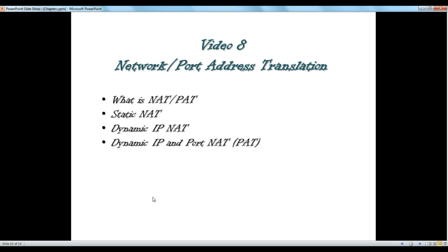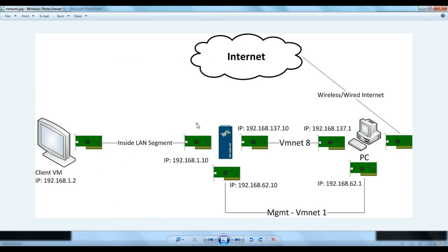Hello and thanks for watching video 8 of the Palo Alto video training series. In this video we are going to talk about network address translation or port address translation and how we can set them up on Palo Alto firewalls, and how we can provide internet access for internal users through NAT, and how we can make our servers or resources accessible from outside again through NAT or PAT.